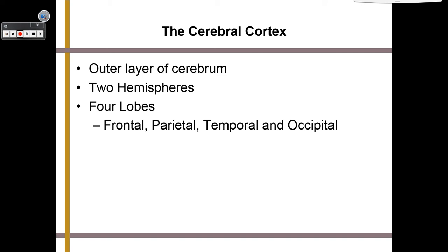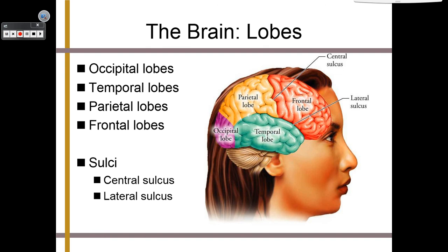Your cerebral cortex is the outer layer of your cerebrum. It is composed of two hemispheres, and each hemisphere has four lobes: the frontal, parietal, temporal, and occipital. The sulci are the places where those lobes meet — the central sulcus where two lobes touch and the lateral sulcus where others meet. This is probably the most important part of this lecture to pay attention to.